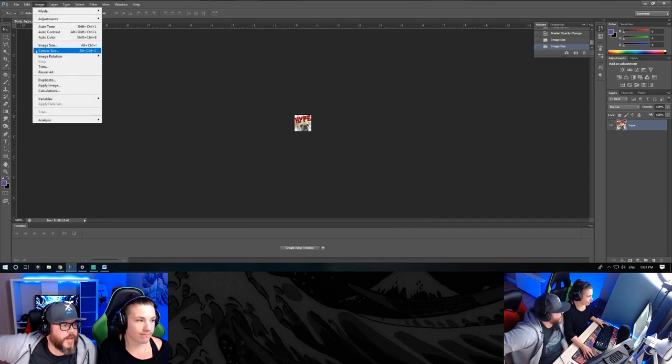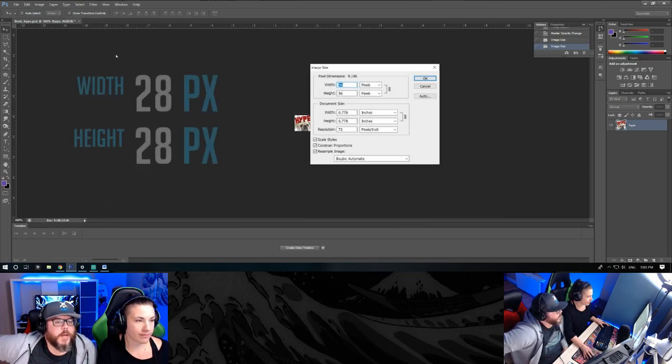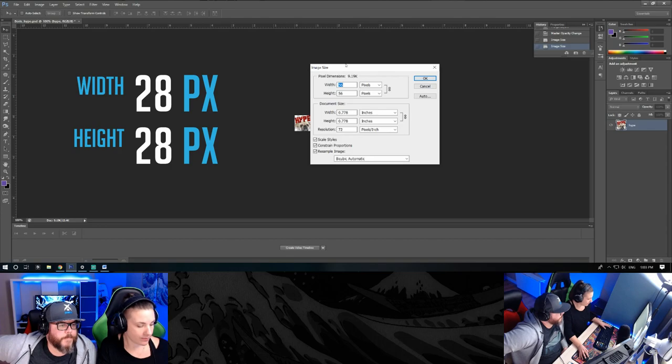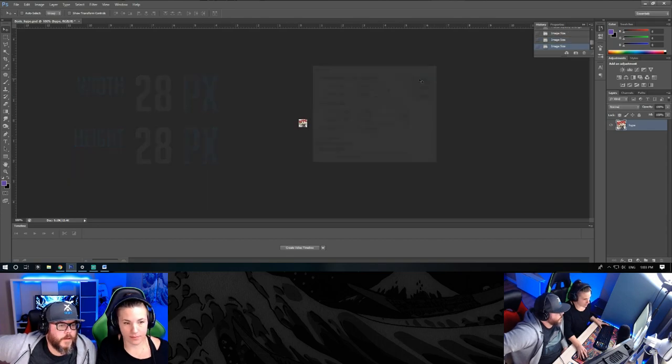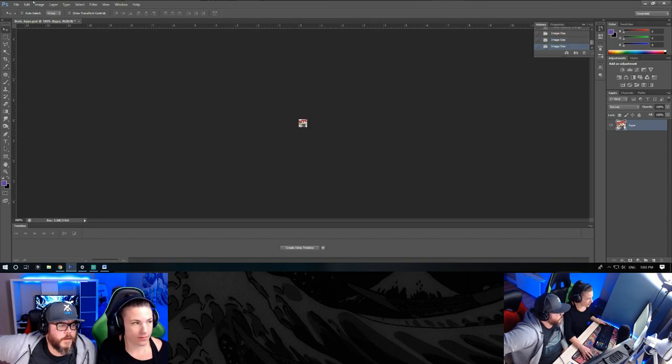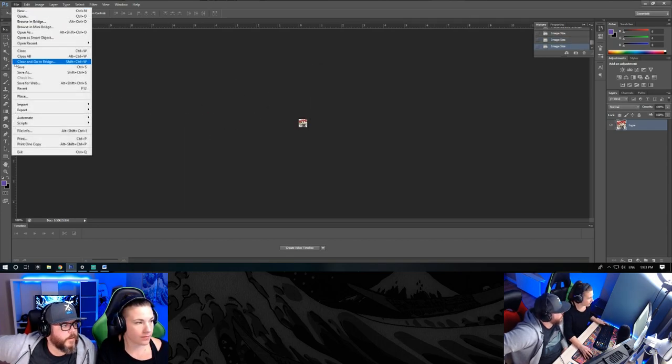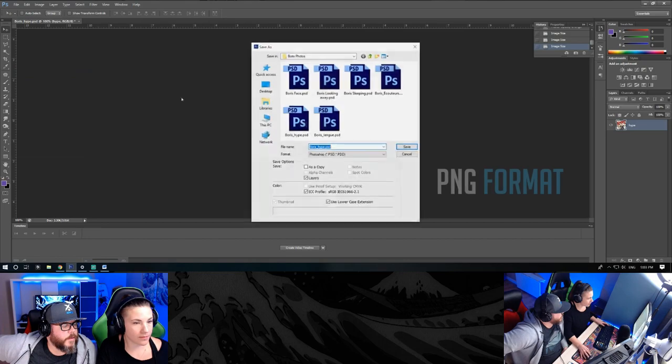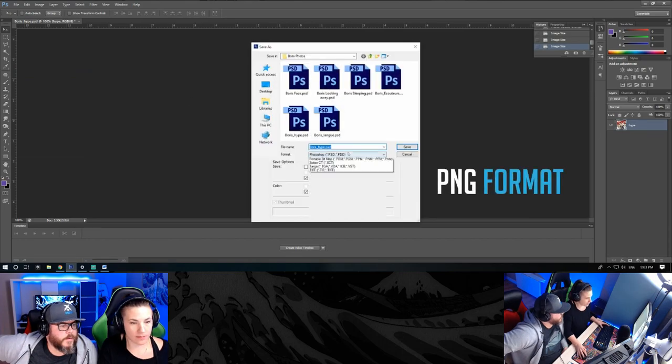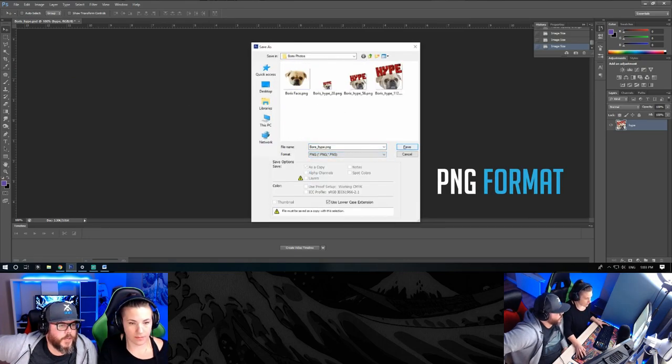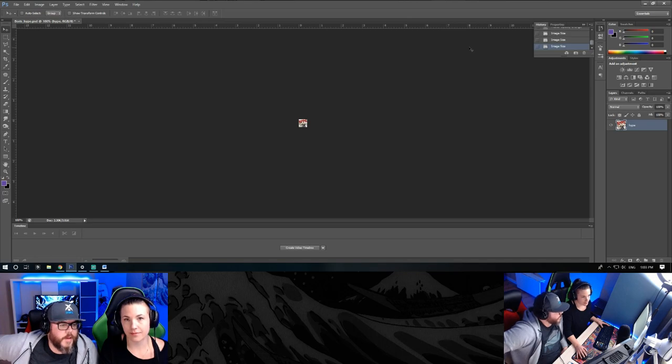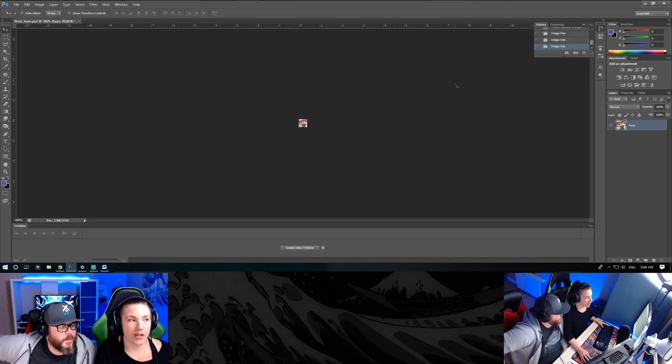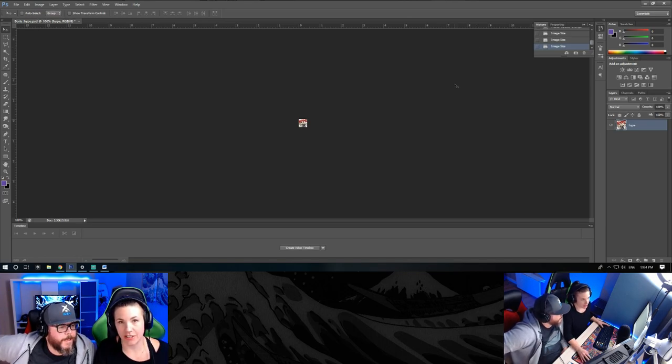So the last one is 28 pixels. And save it as a PNG. So now that you saved your three size images, you're now good to upload on Twitch.